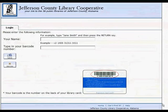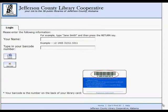Patrons accessing the library databases remotely will be asked to provide their name and library card number. Once this information is entered, click submit to access the database.